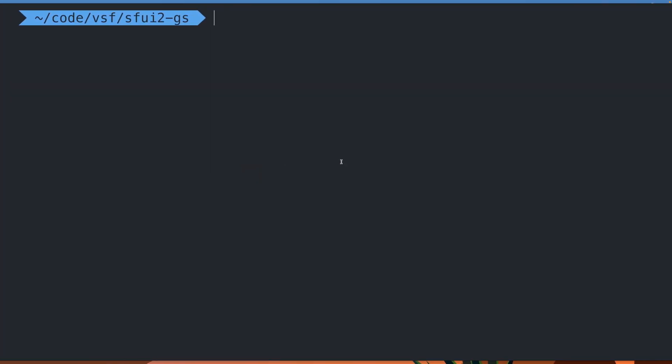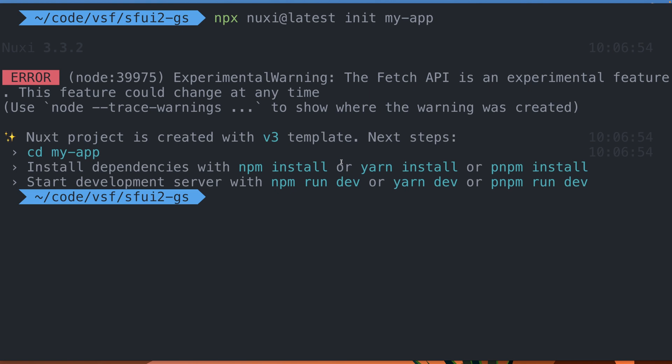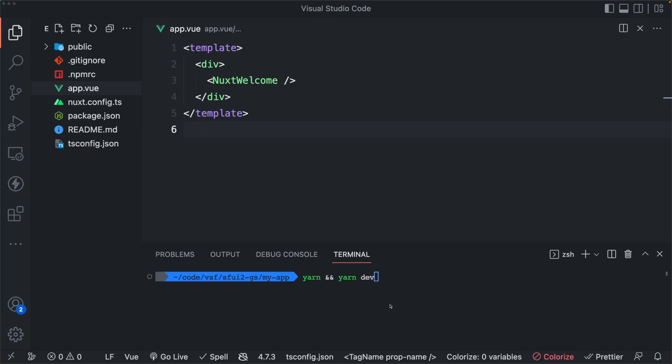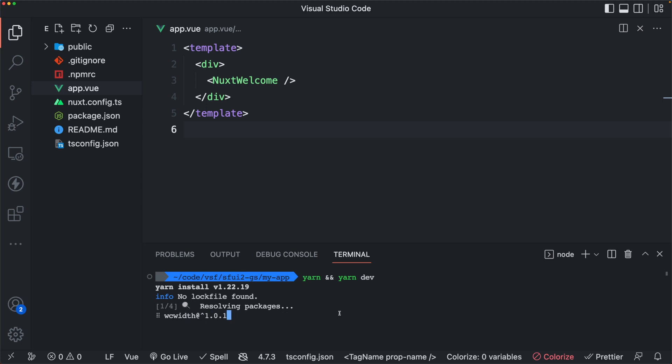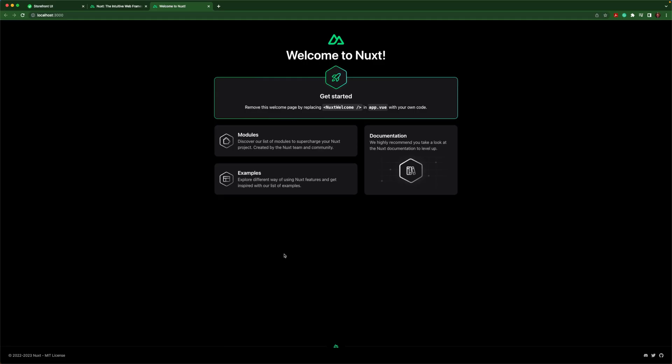Let's copy the Nuxt init command and paste it in our terminal. After that runs, we can open it up in VS Code. Now let's run Yarn and Yarn Dev. Yarn will install our dependencies and Yarn Dev will run the development server.